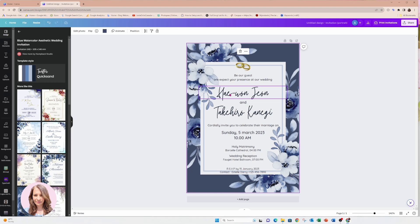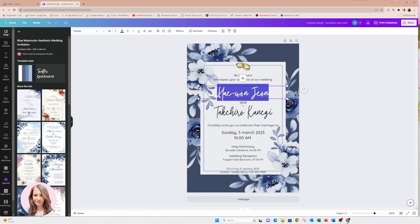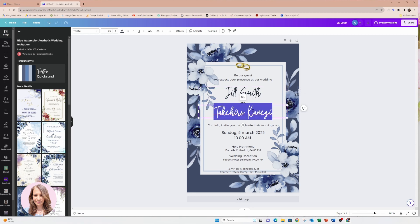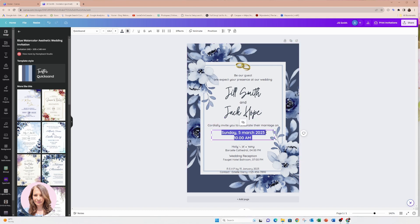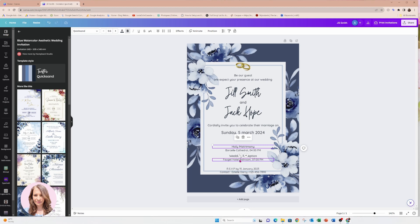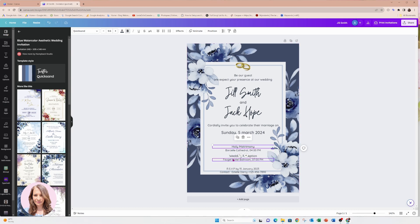Then you would come in here and you would just modify this with your names, obviously, and you'll update the date. So if you double click in here, we can put Jill Smith and we can put in here Jack — Jack and accordingly invite you to celebrate their marriage on a Sunday, March 20. I'm just going to change that to 24 at 10 AM. And then you can put in there the time of the ceremony and the location and you can put in here the location of the wedding reception.